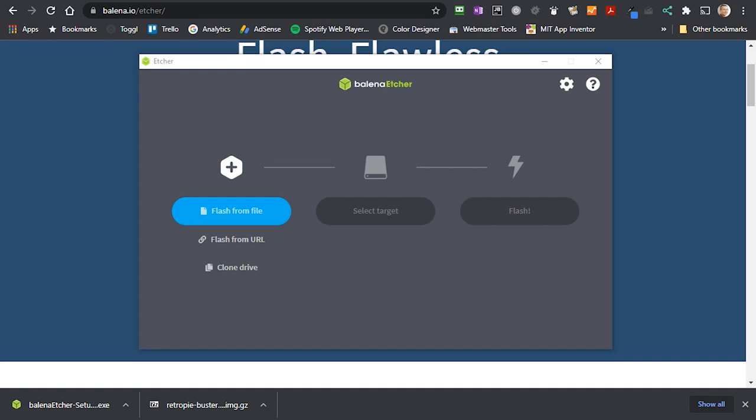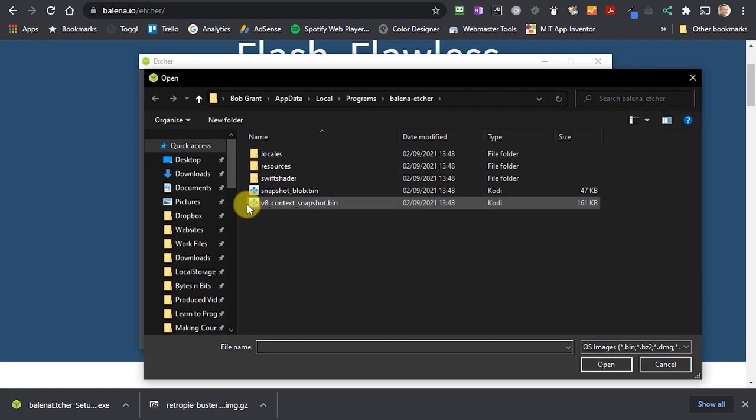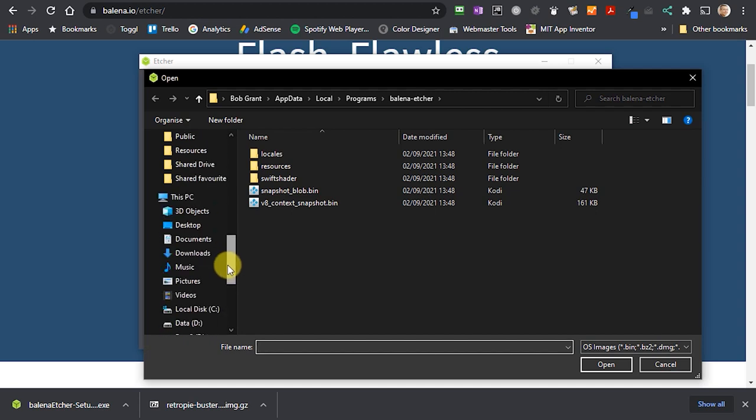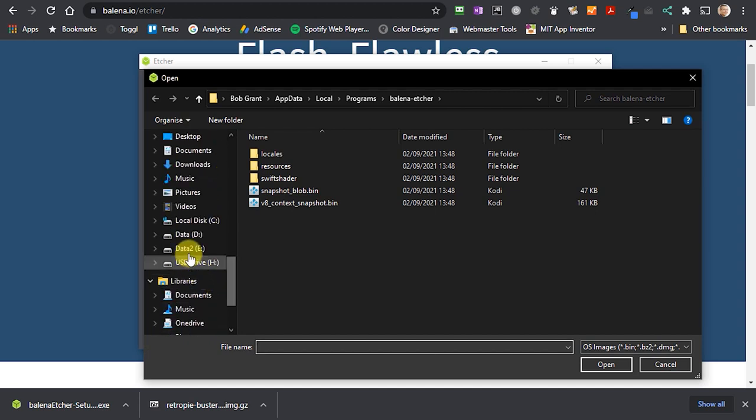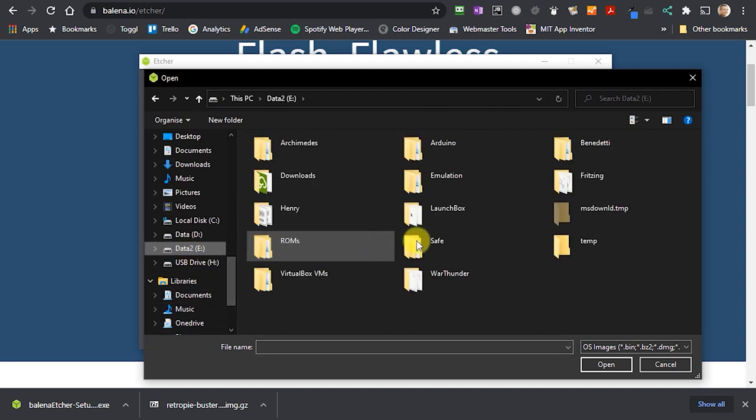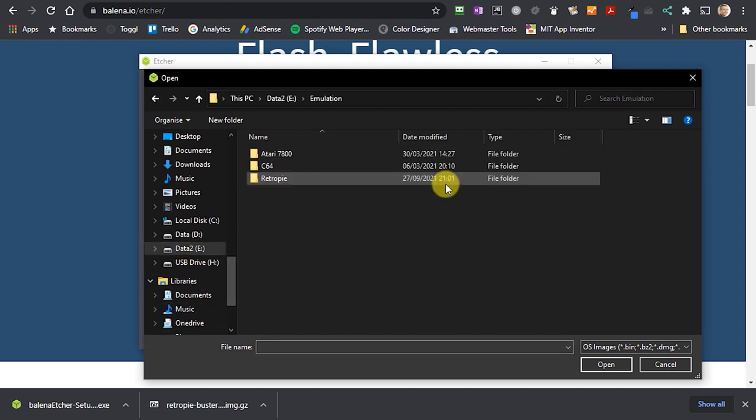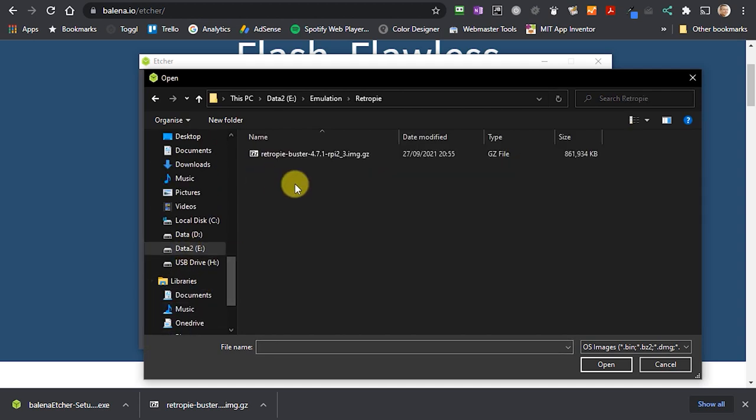We've now got everything we need to create our RetroPie installation disk. Next we need to plug in our blank SD card into our computer so that we can flash it. We then need to boot up Etcher and as you can see there are only three steps needed to actually get the card flashed. First we need to select the file which we just downloaded. Find that on your hard drive wherever you saved it.